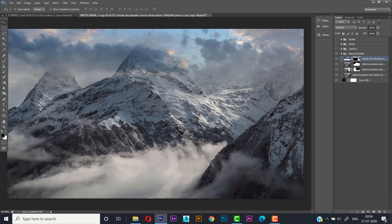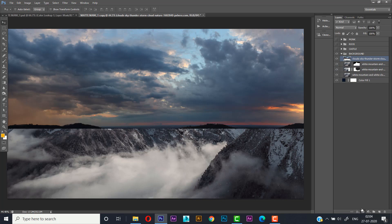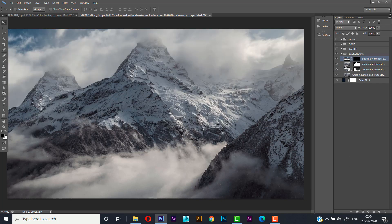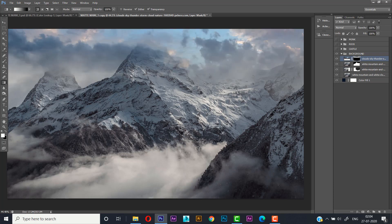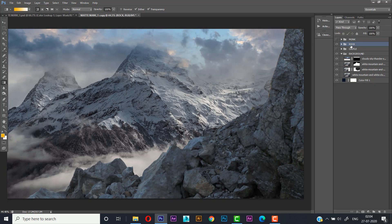Here is our sky layer. I put a layer mask on it, pressed Ctrl+I to invert it, selected the gradient tool, and set the foreground color to white. I just pulled it down and it gives a good overlay of sky toward the hill, so it's looking really nice.